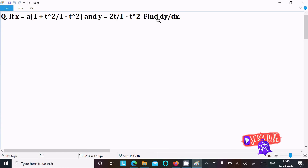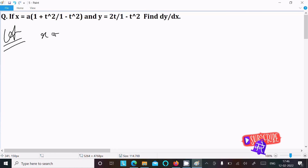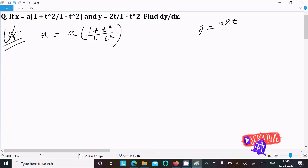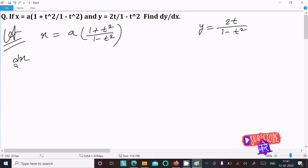I am going to find the differentiation of these questions. So first, writing the given: x equal to a times 1 plus t squared divided by 1 minus t squared, and y equal to 2t divided by 1 minus t squared. So now going to do the differentiation with respect to t.